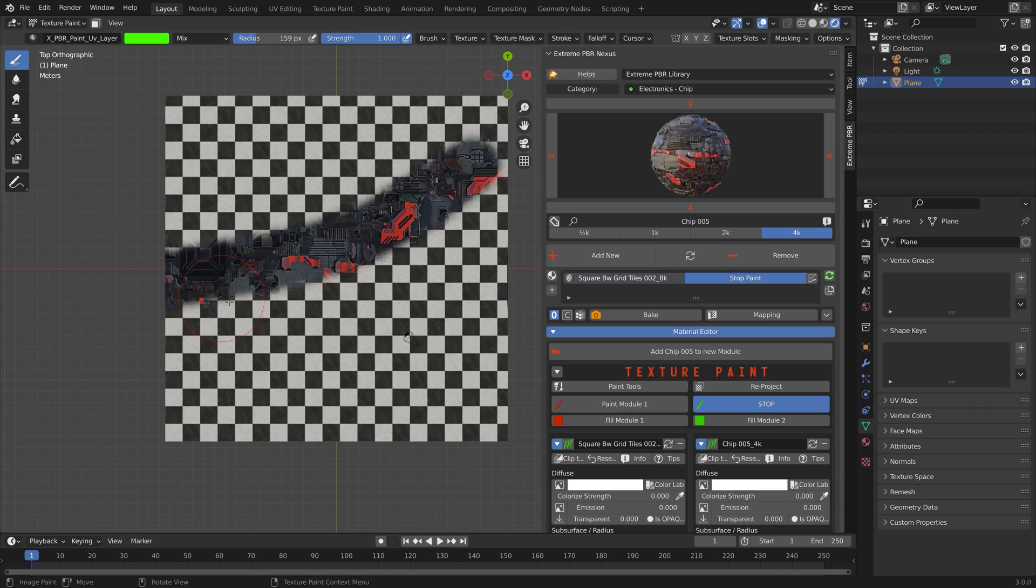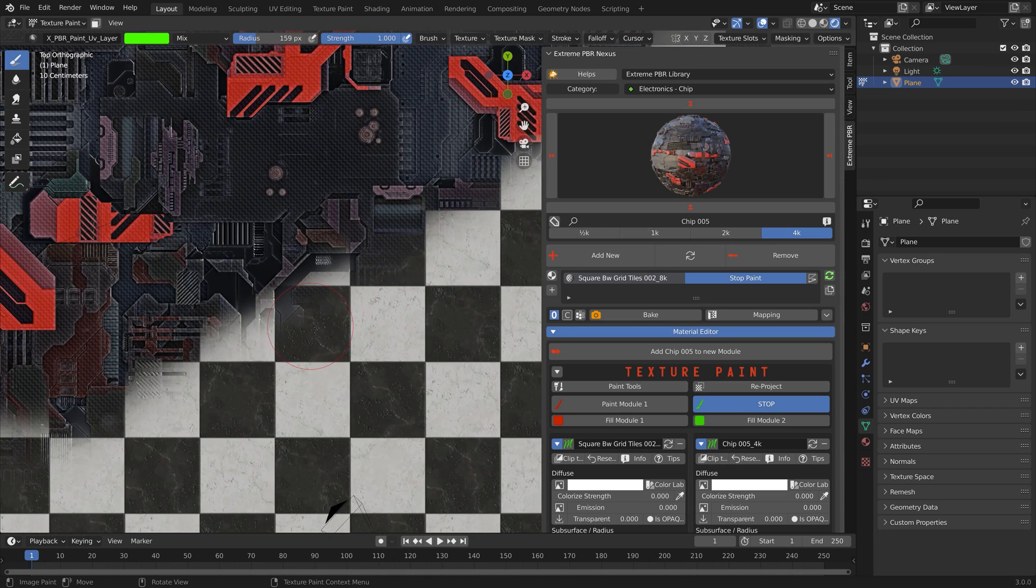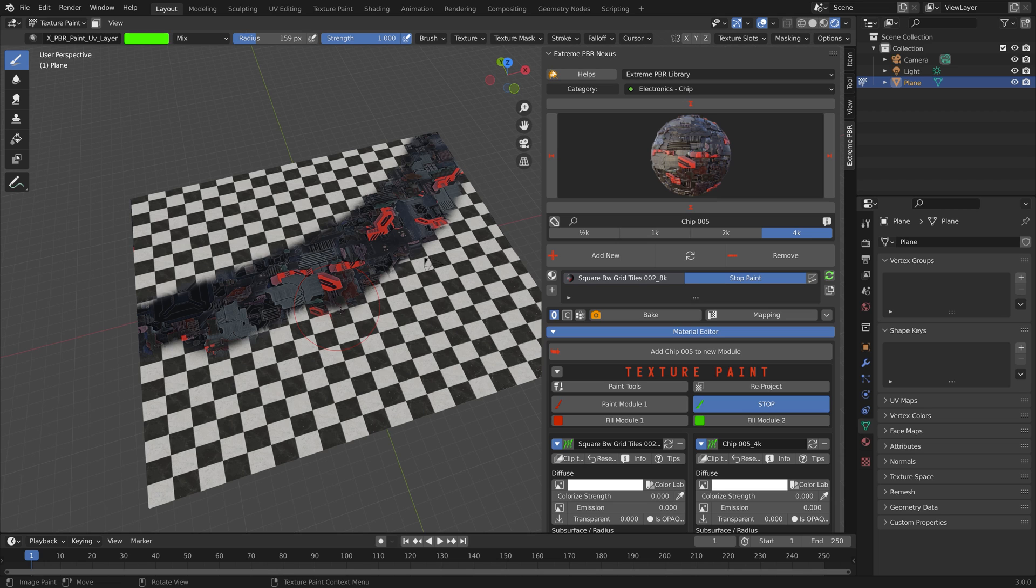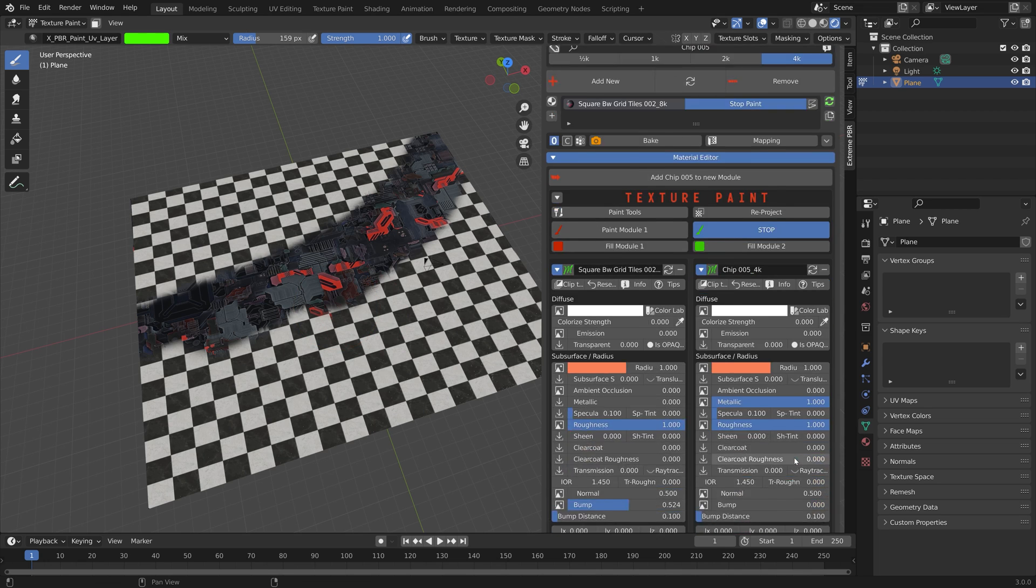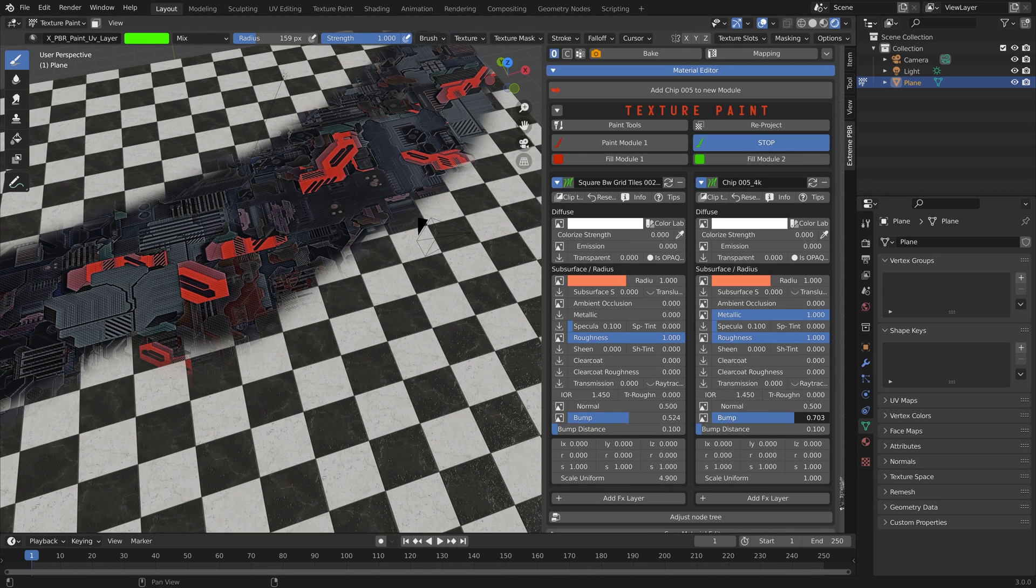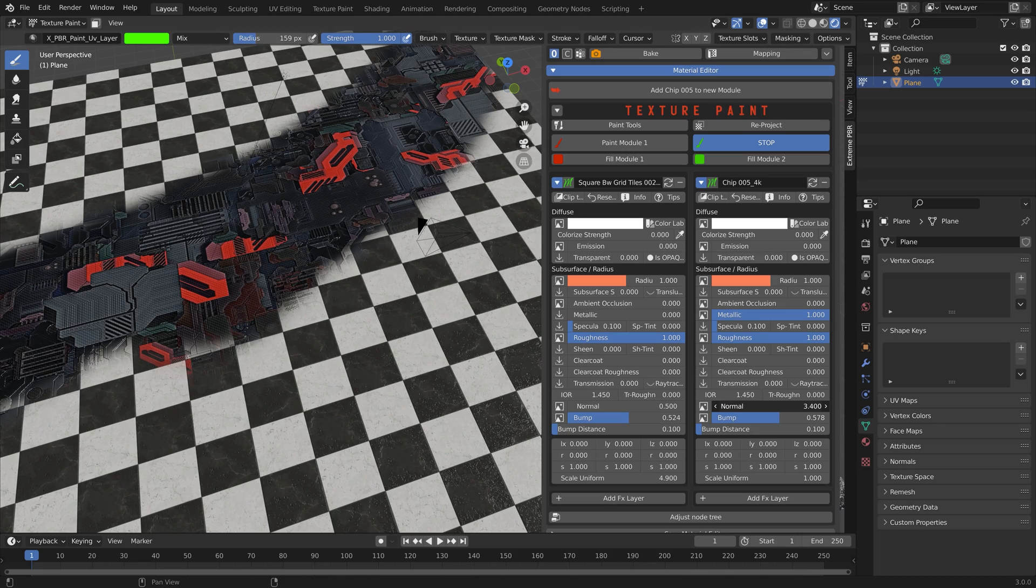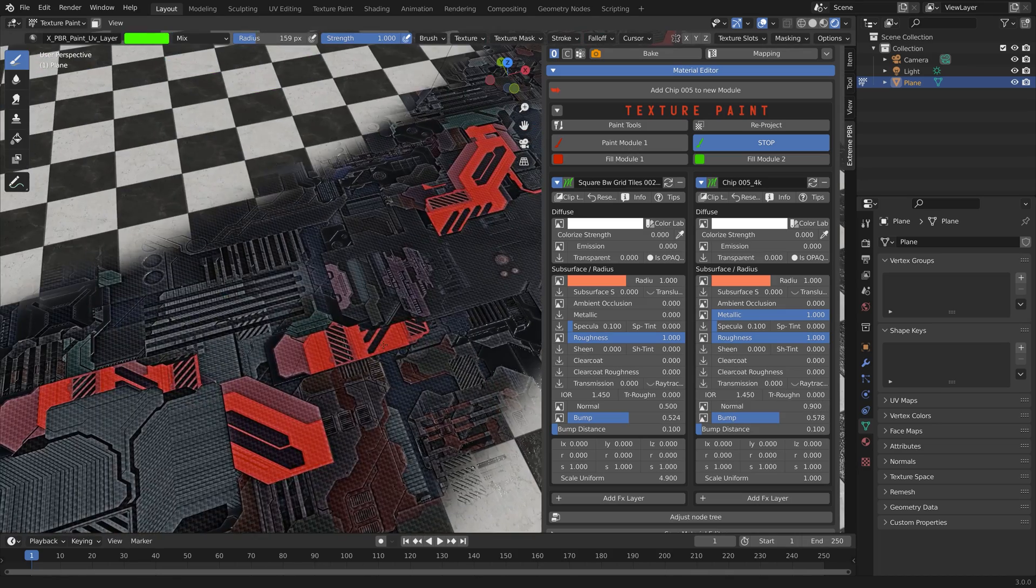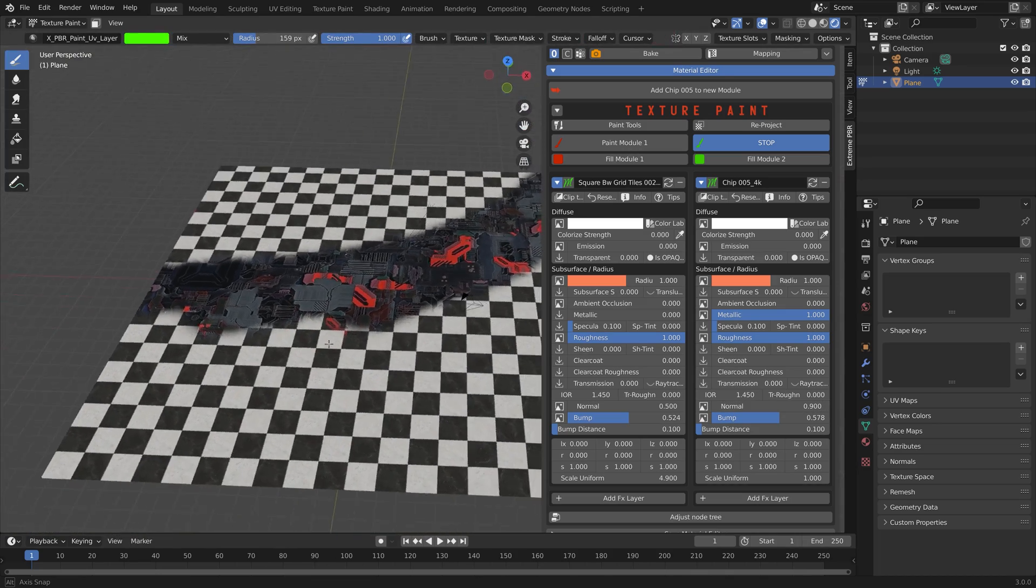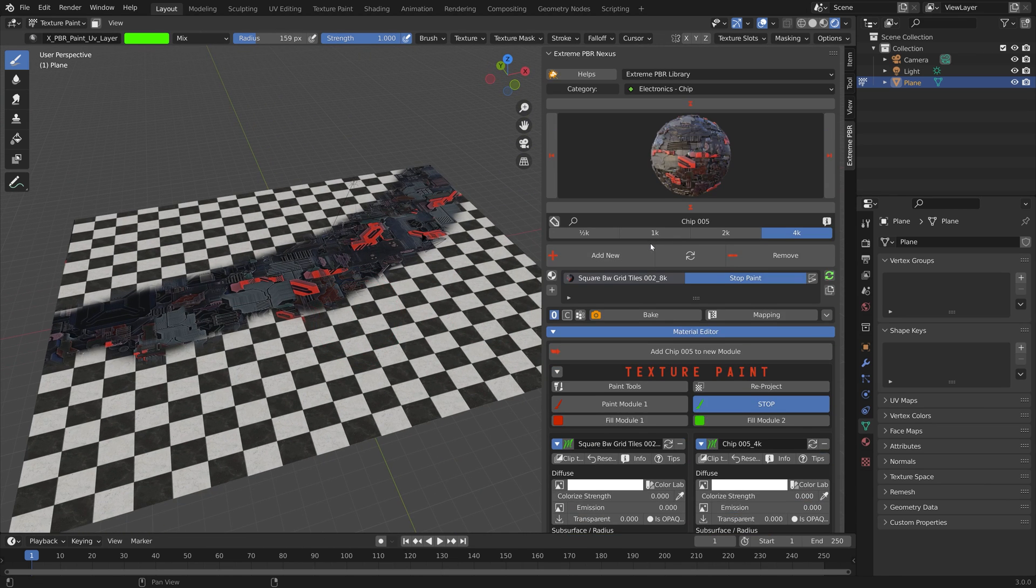Once you have painted the object you can of course edit the texture and the material individually like this, playing around with the bump maps and so on as well as the rotation and scale.